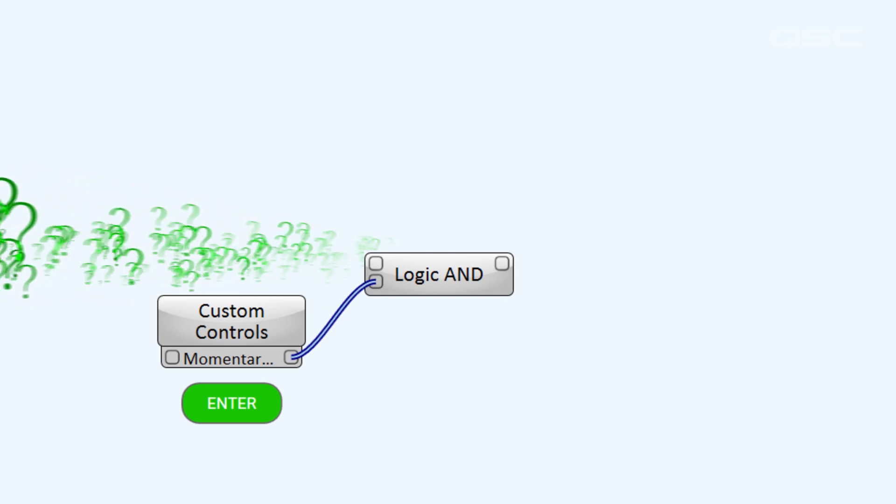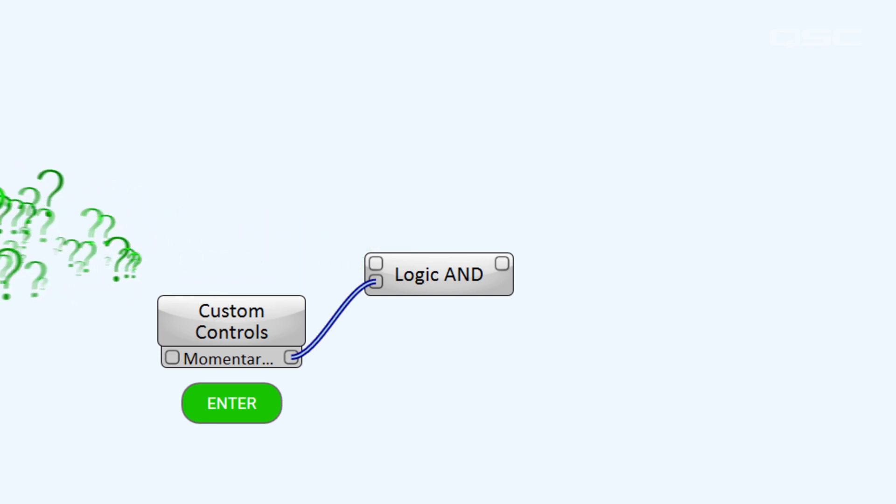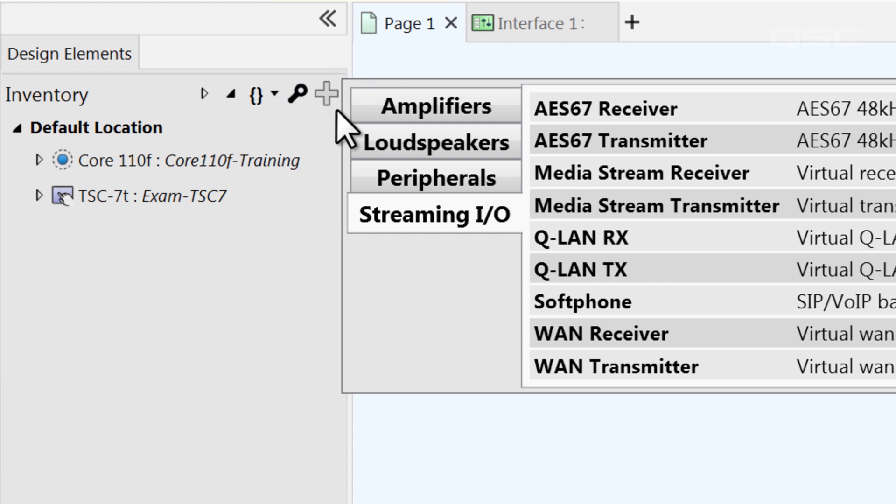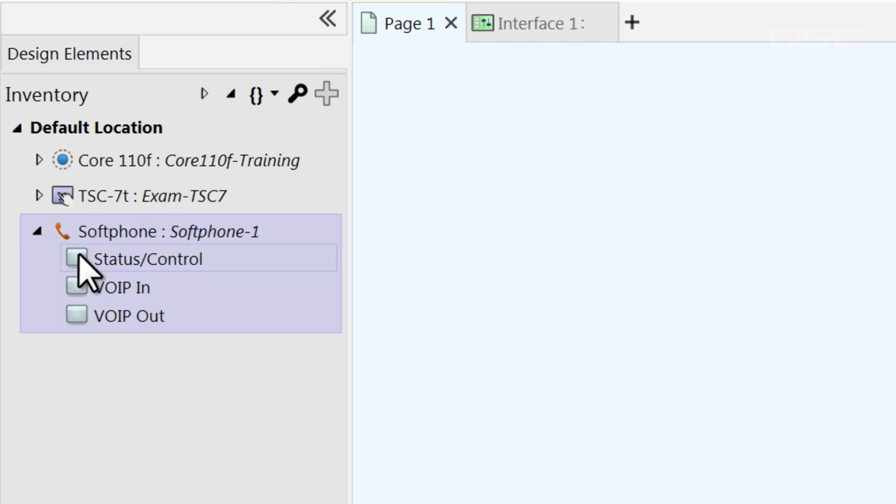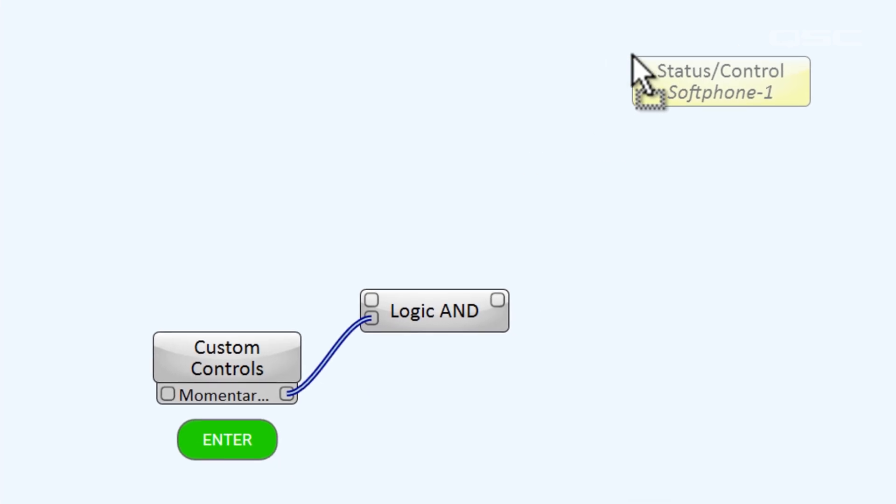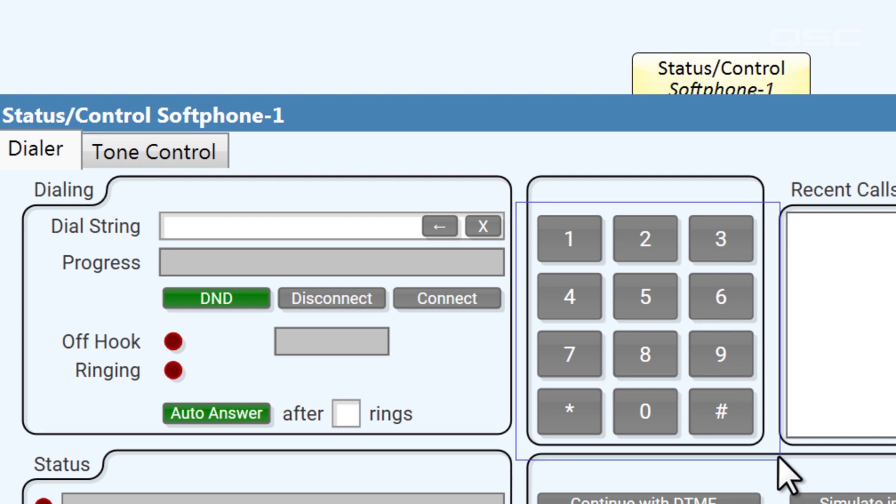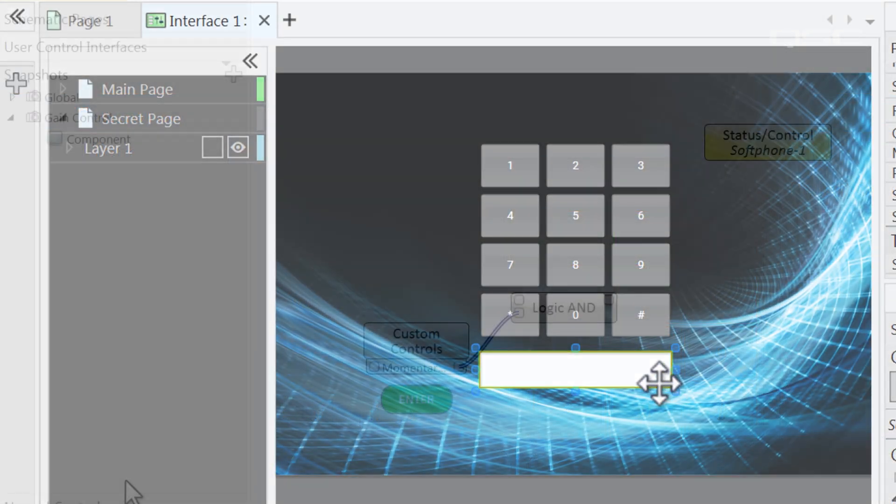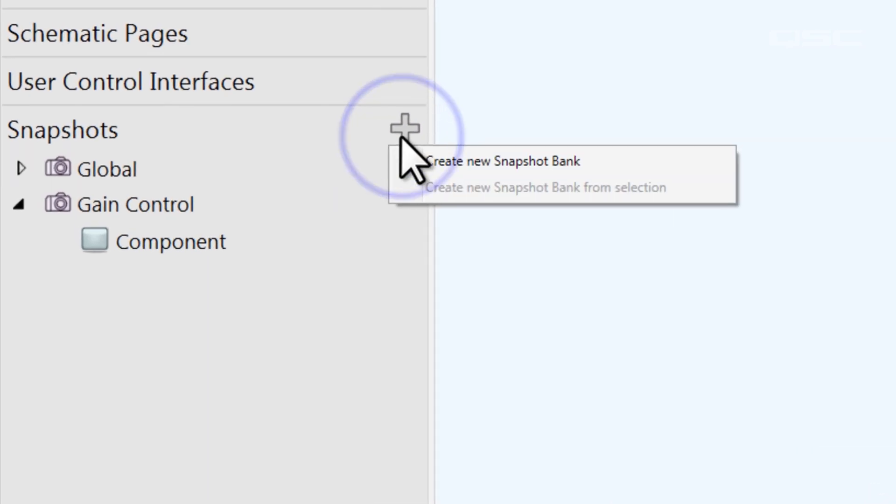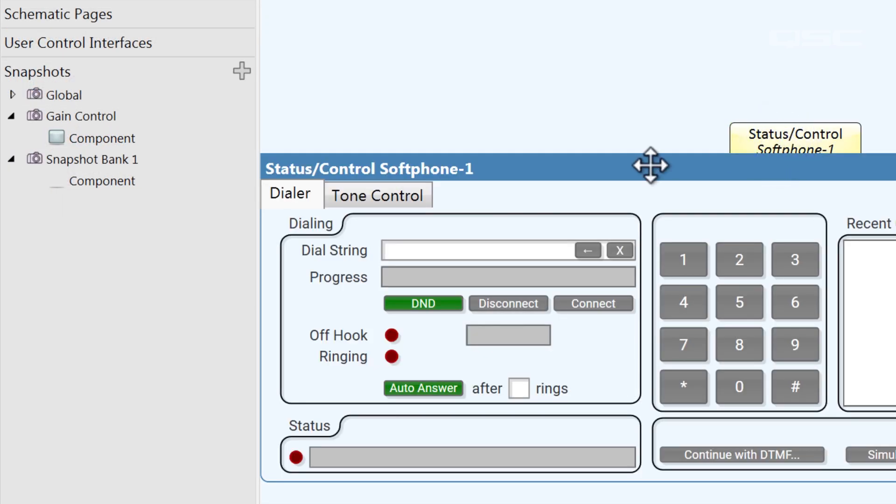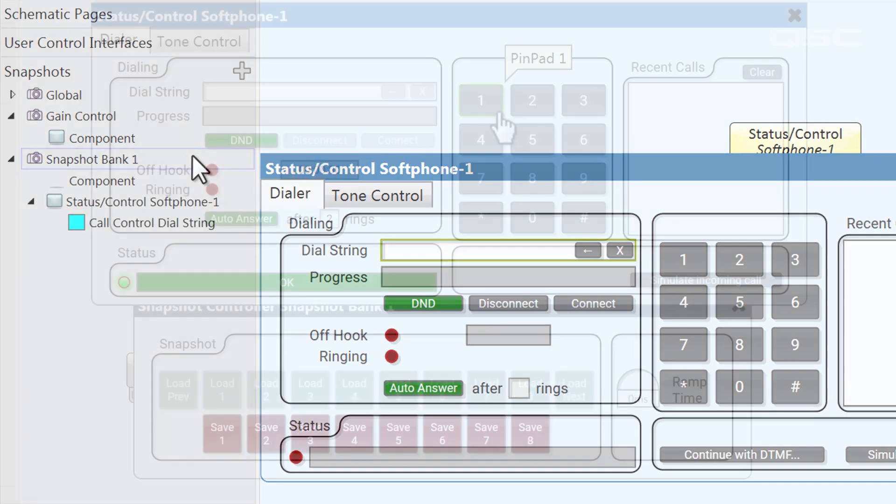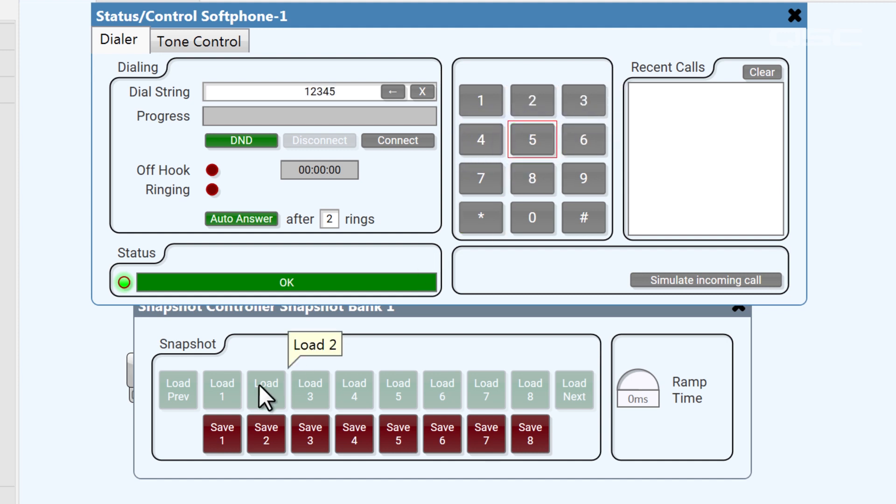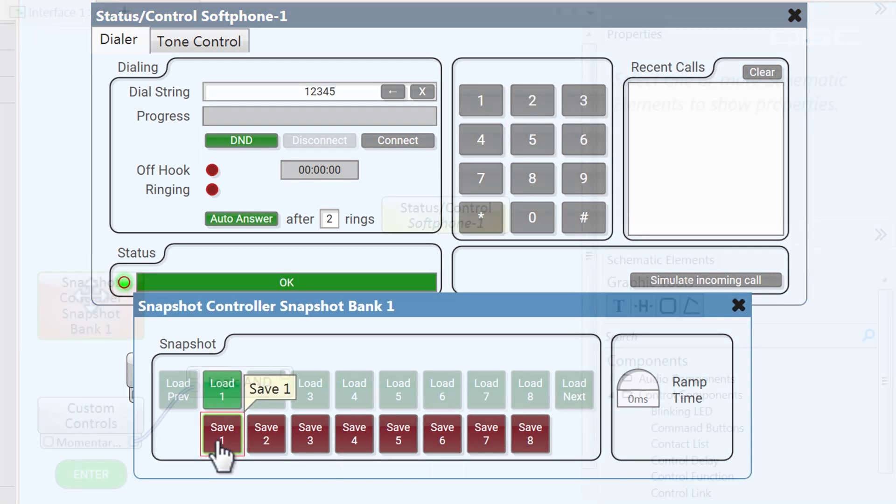To get the password from the user, I need a keypad. And don't tell anyone, but I'm going to steal one from a soft phone component. If this design isn't already using its maximum number of soft phones, then there's no harm in creating one just to use its keypad. I'll add all of its keypad buttons to my UCI page. Here's the trick I like to use to validate the password. I'll create a new snapshot bank and associate the dial string, that's the phone number, with that snapshot. Then I'll input the correct password and save it as snapshot 1.